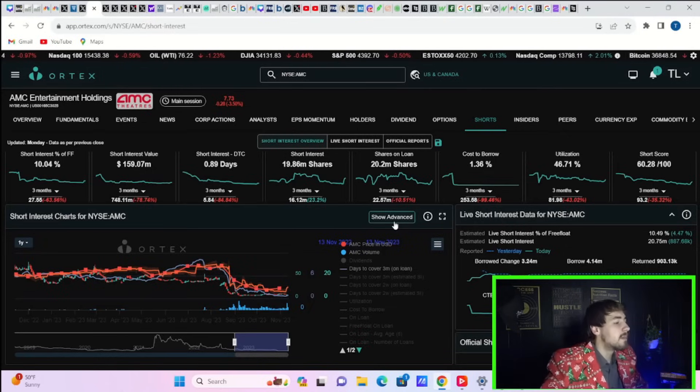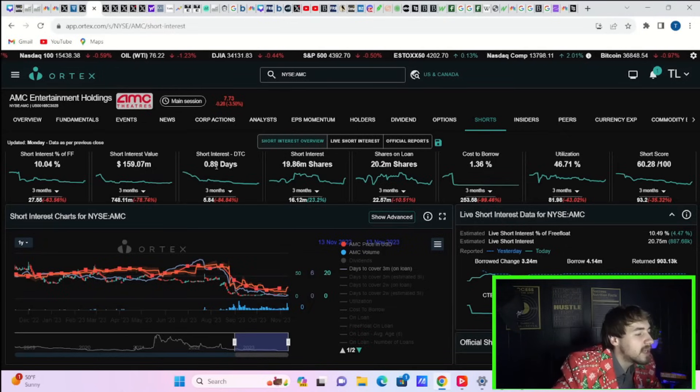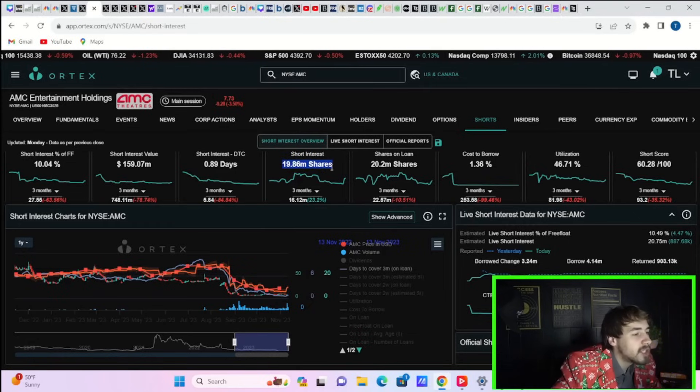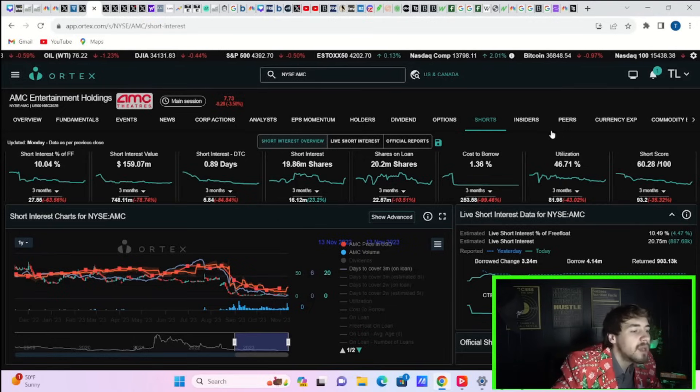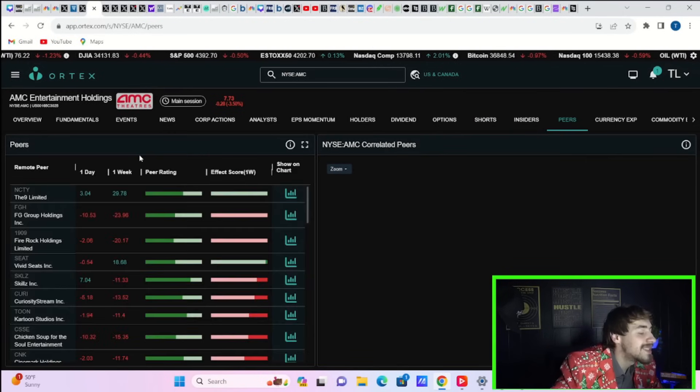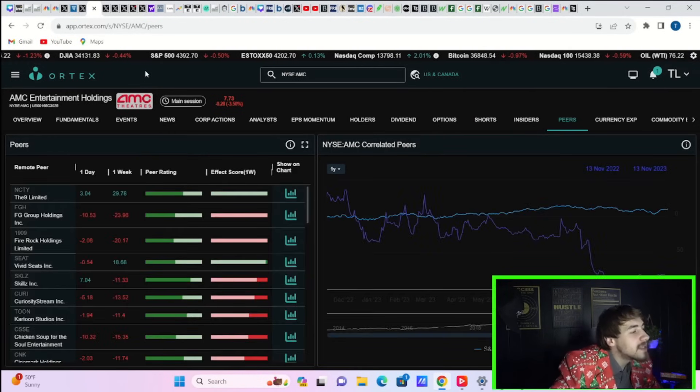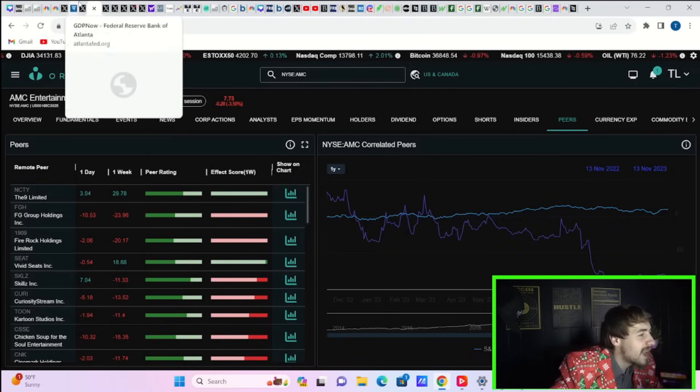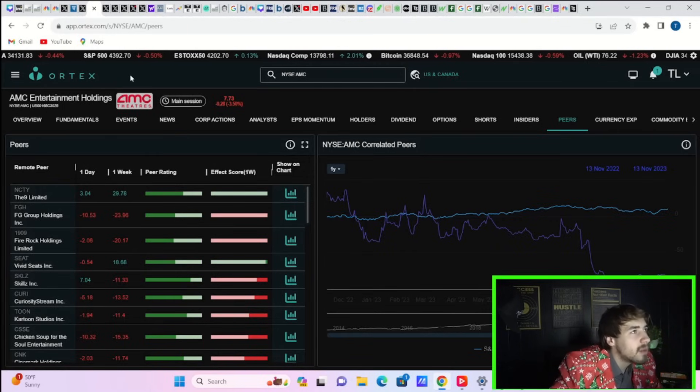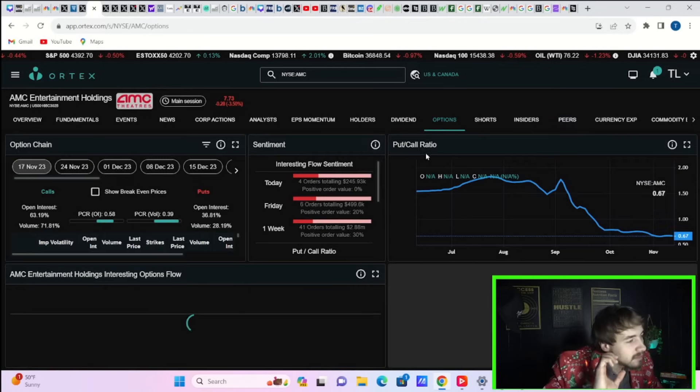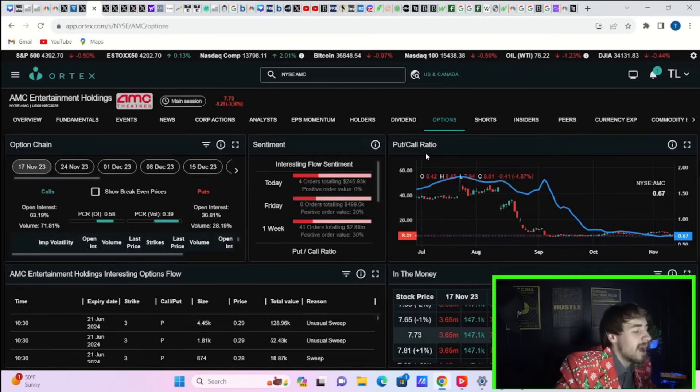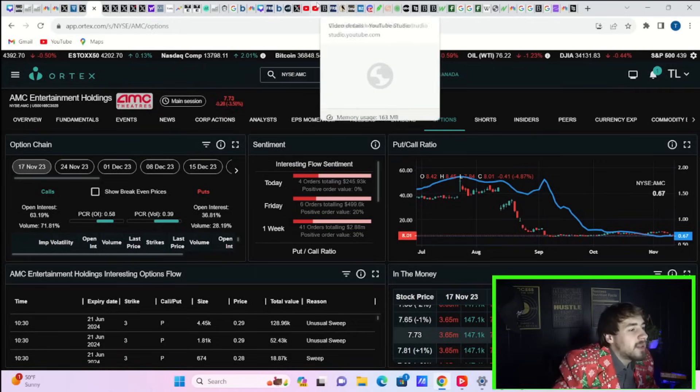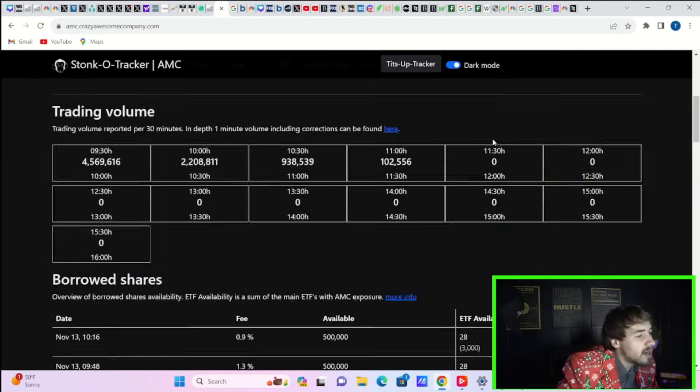$159.07 million worth of short positions, short interest days to cover 0.89, 19.86 million shares currently sold short, shares on loan 20.2 million, cost to borrow 1.36 percent, utilization of 46.71 percent, and a short score of 60. You're seeing the data improving a little bit today. You went from 6 percent short interest to 10 percent short interest, though the numbers are obviously a lot higher than that.